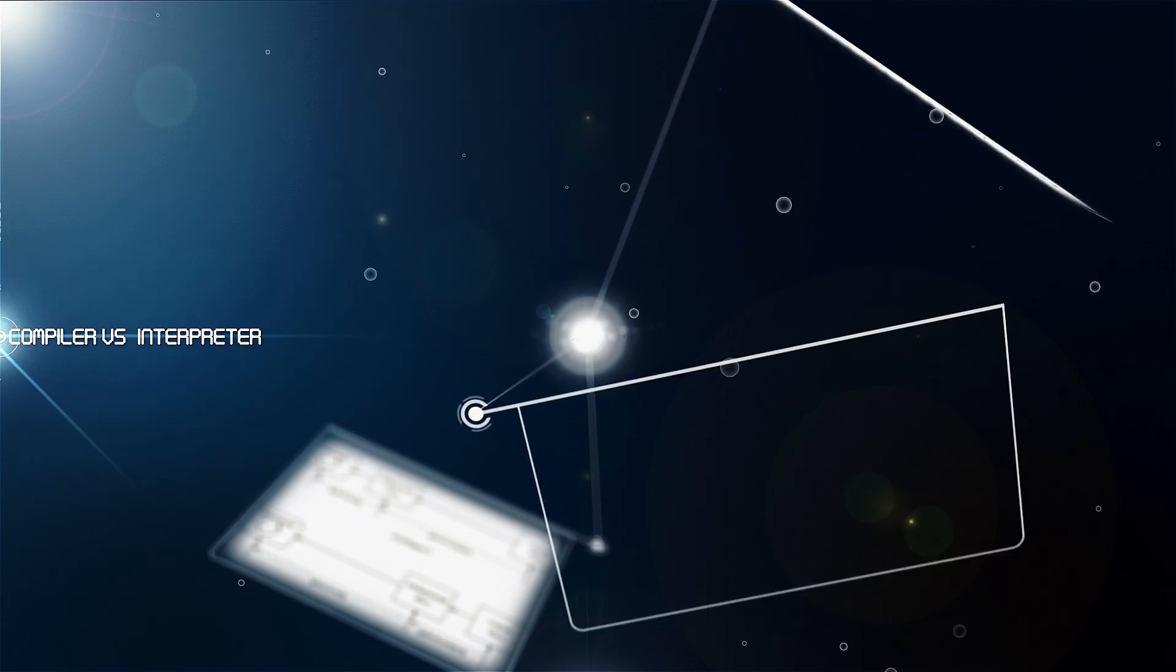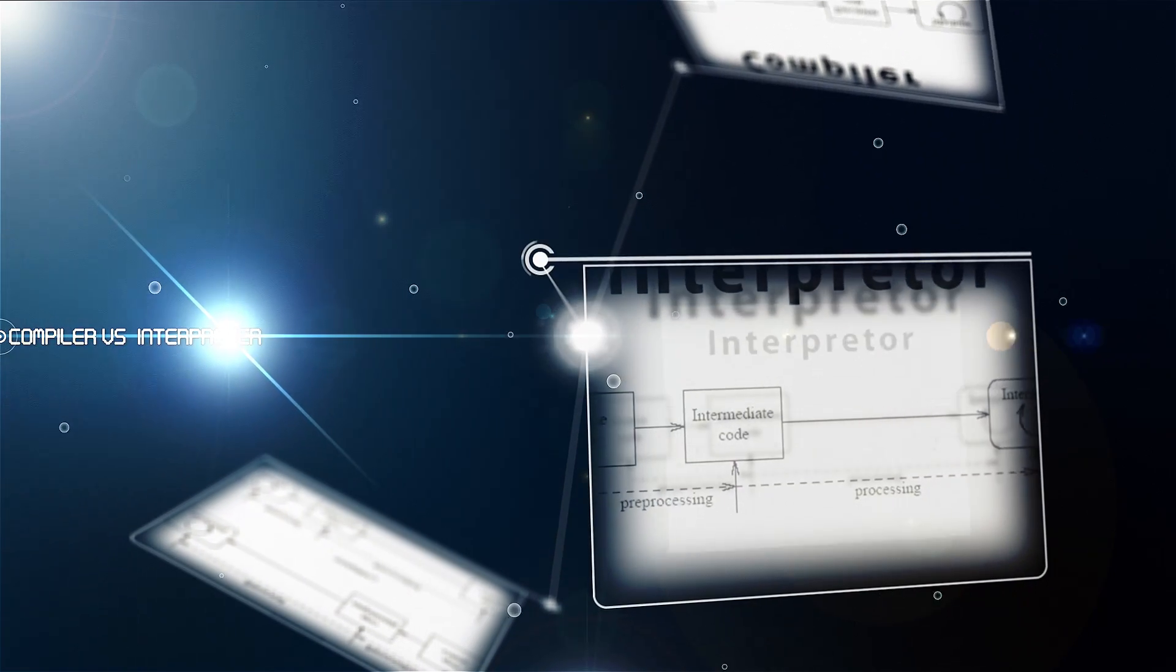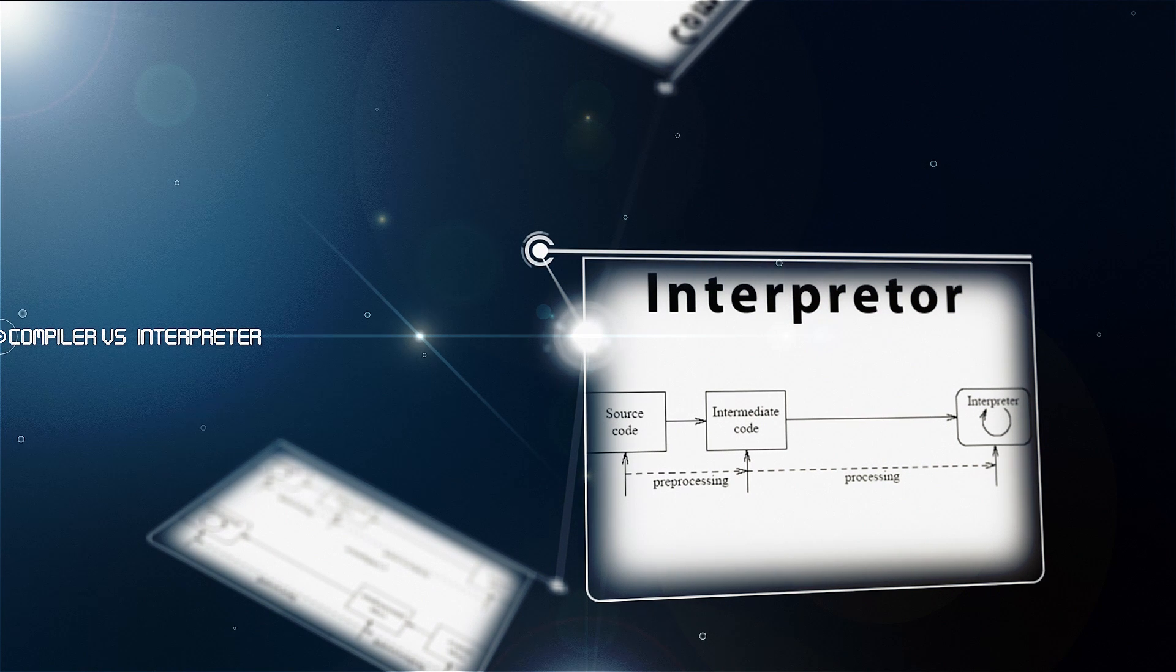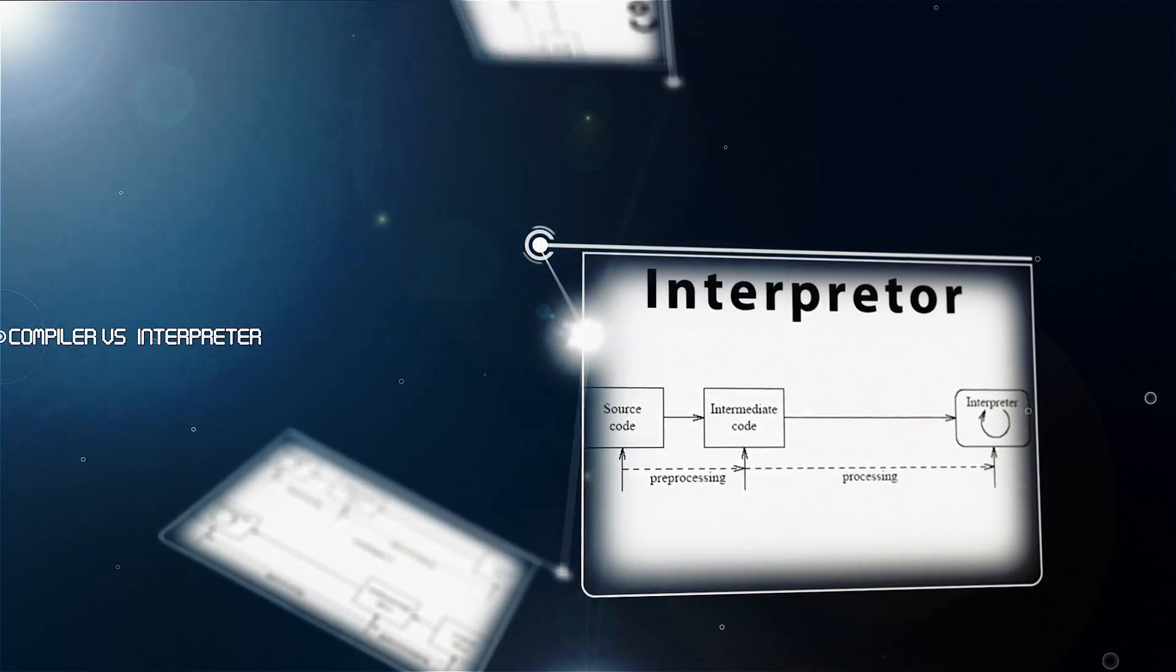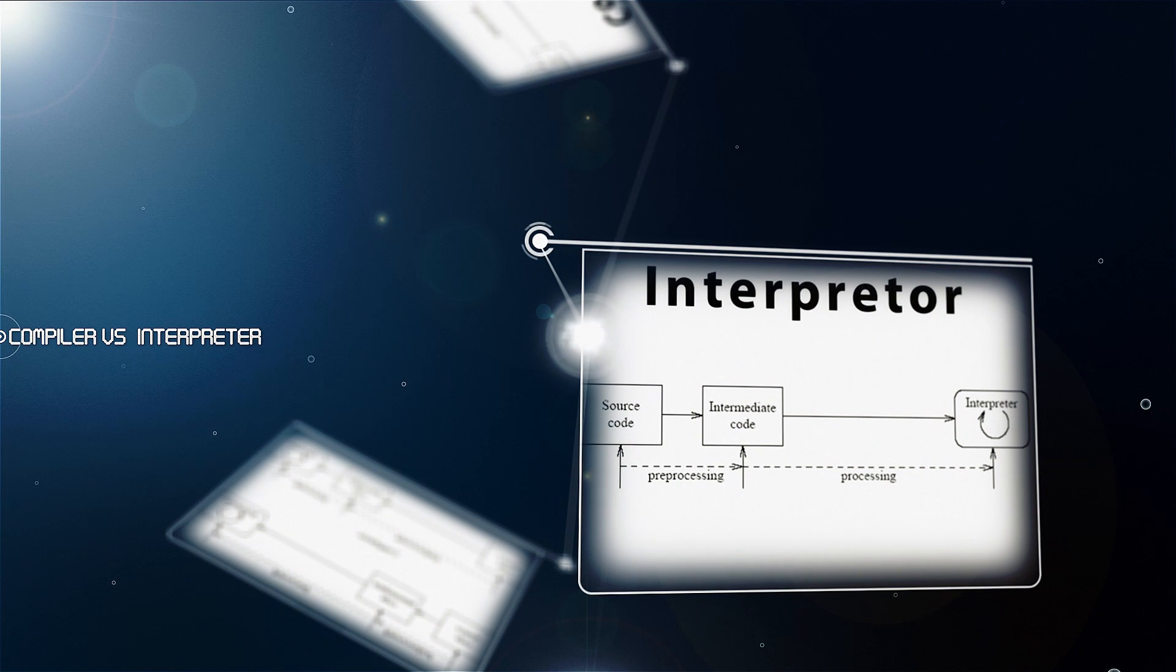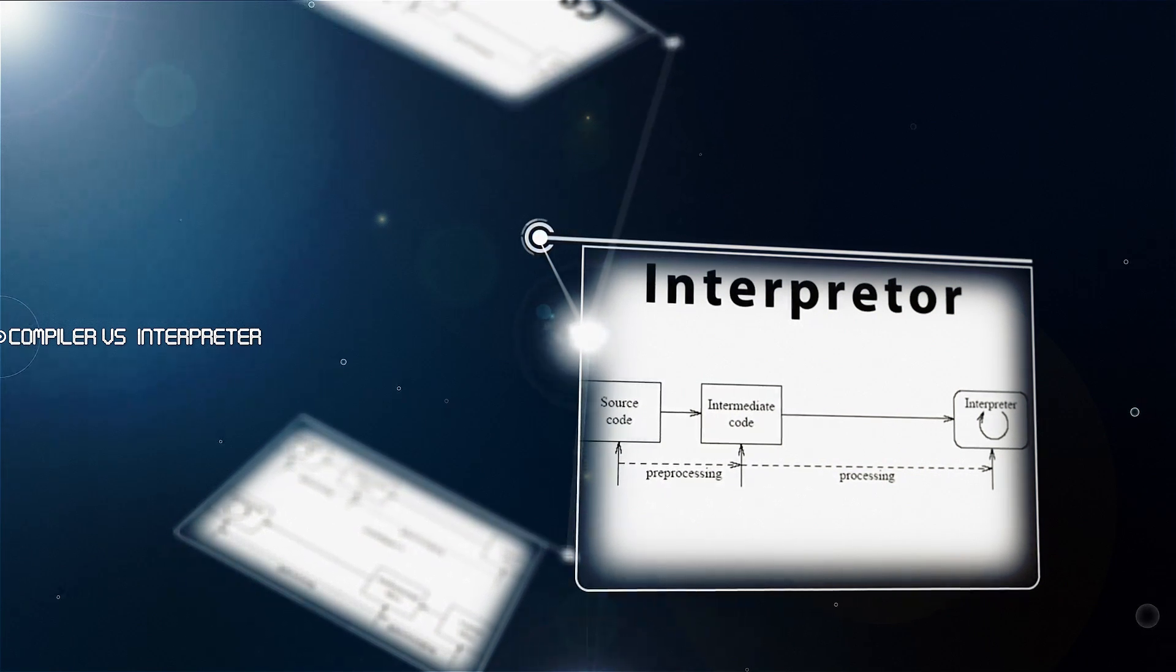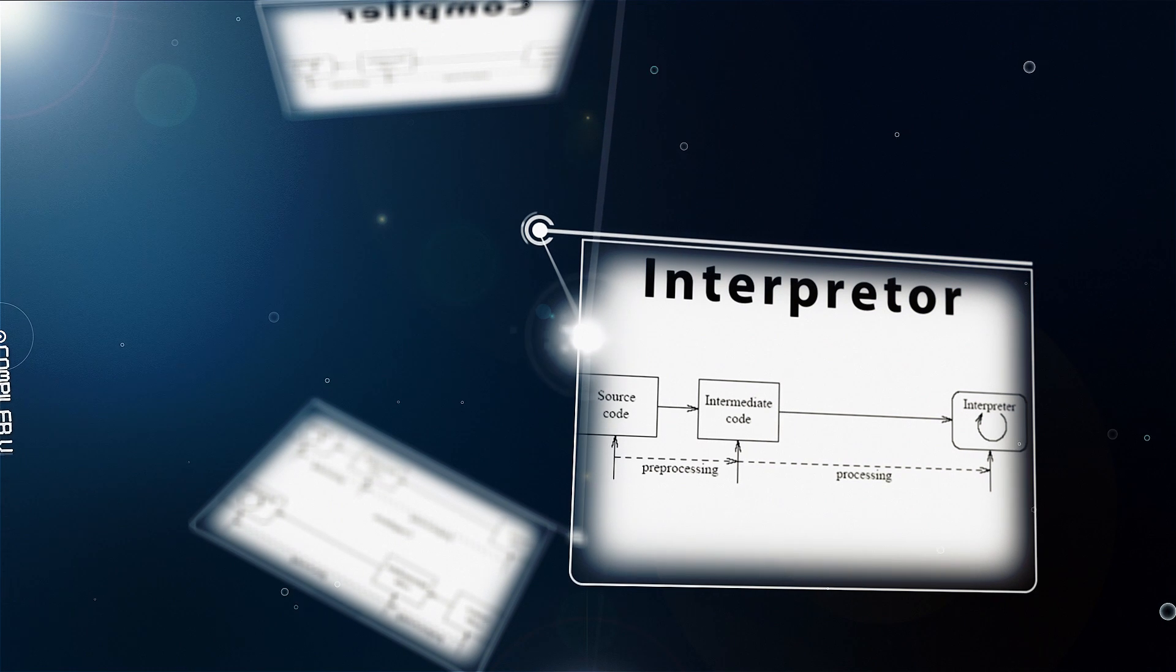Interpreter characteristics: relatively little time is spent analyzing and processing the program; the resulting code is some sort of intermediate code; the resulting code is interpreted by another program; and the program execution is relatively slow.